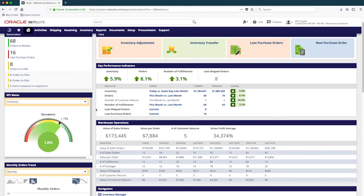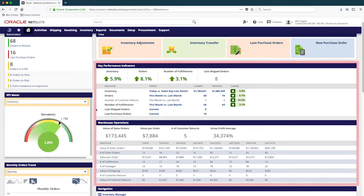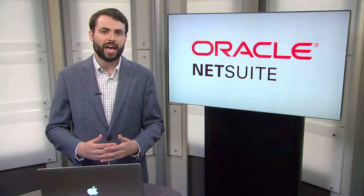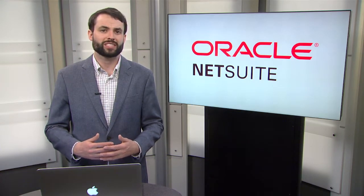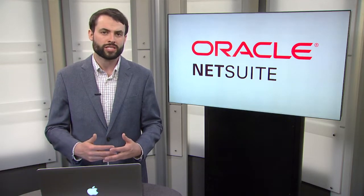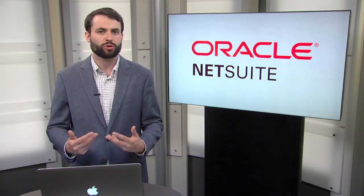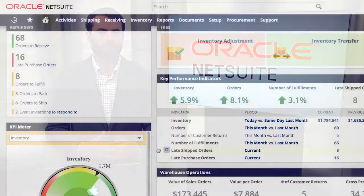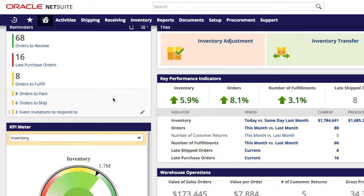To measure in real-time how our operations are performing, I use NetSuite's out-of-the-box KPIs and scorecards. Having this information at my fingertips is essential for me as a manager because it provides me actionable information so I can begin prioritizing problems within our distribution operation. Here I can see an alert for purchase orders that are late.